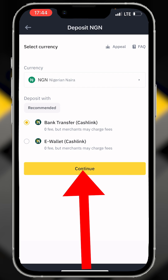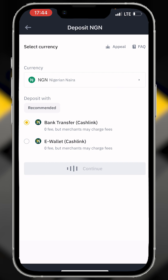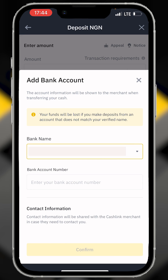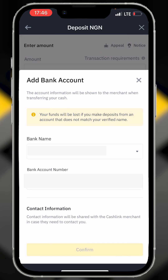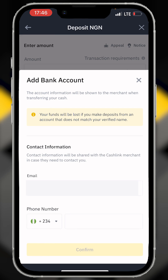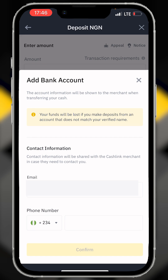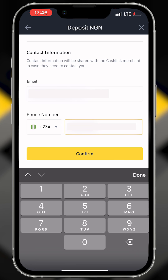Click continue, select your bank, and enter the account number. Enter your contact details, then enter your phone number, and click confirm.